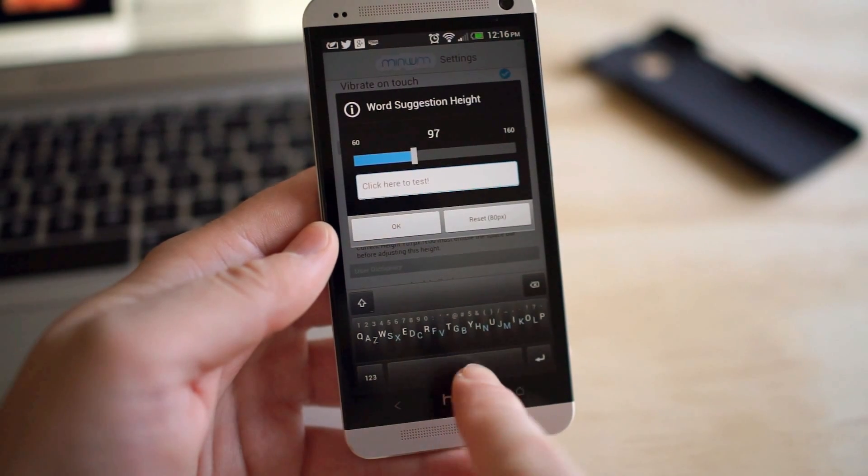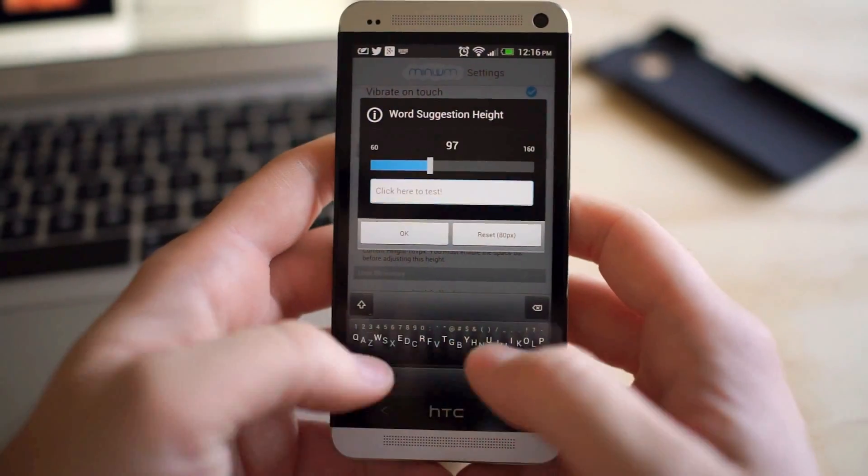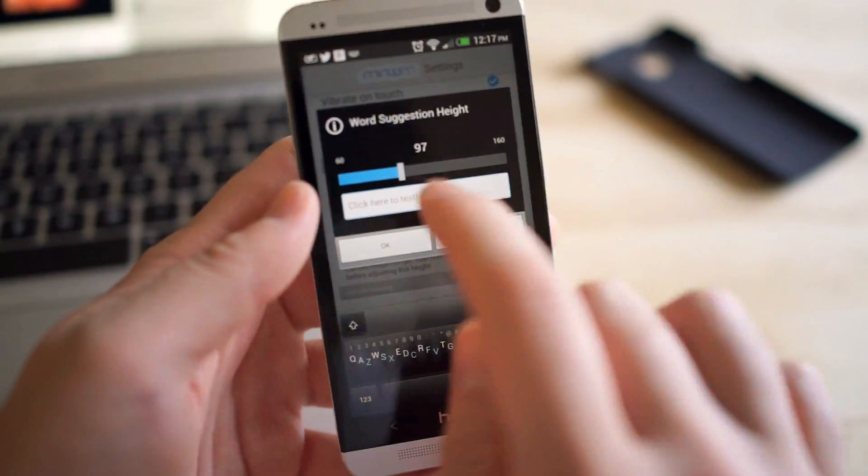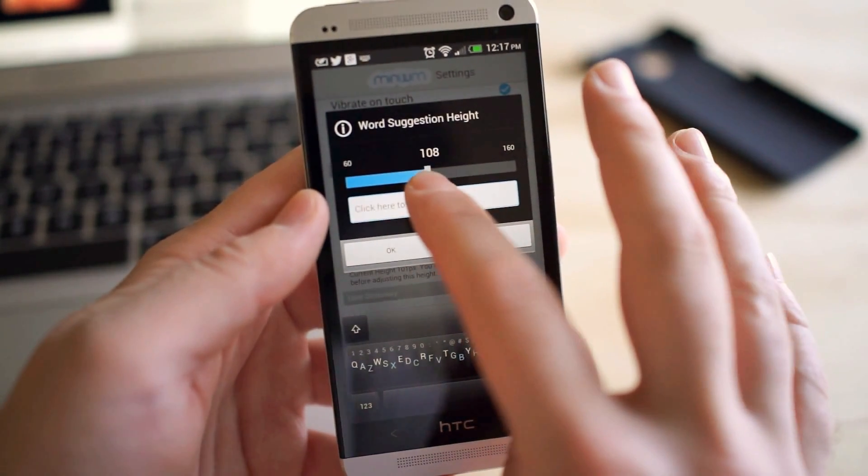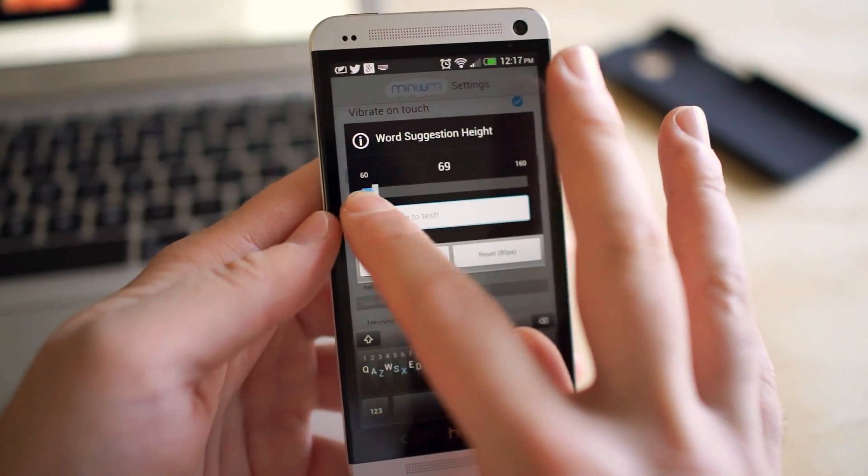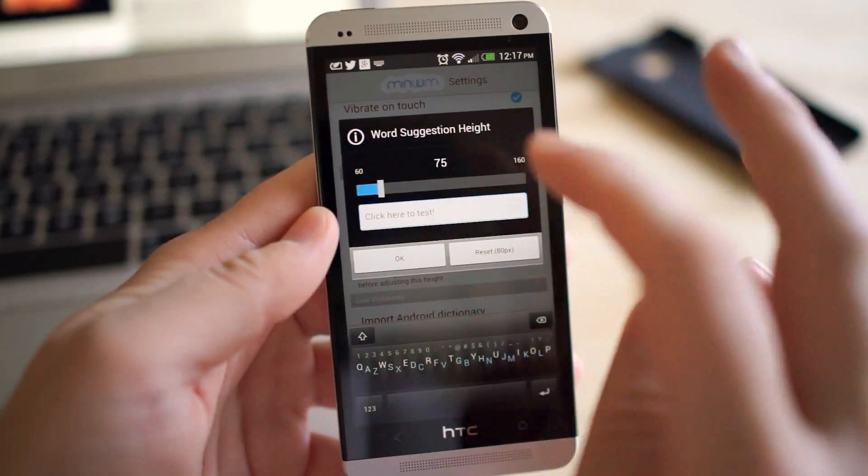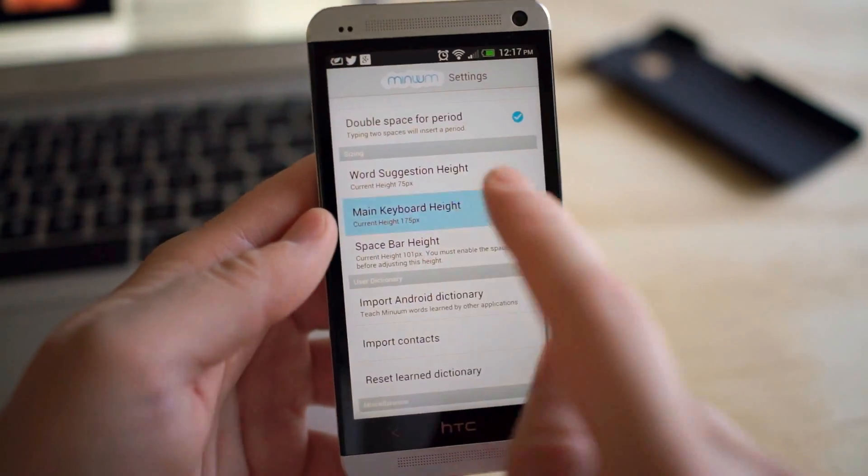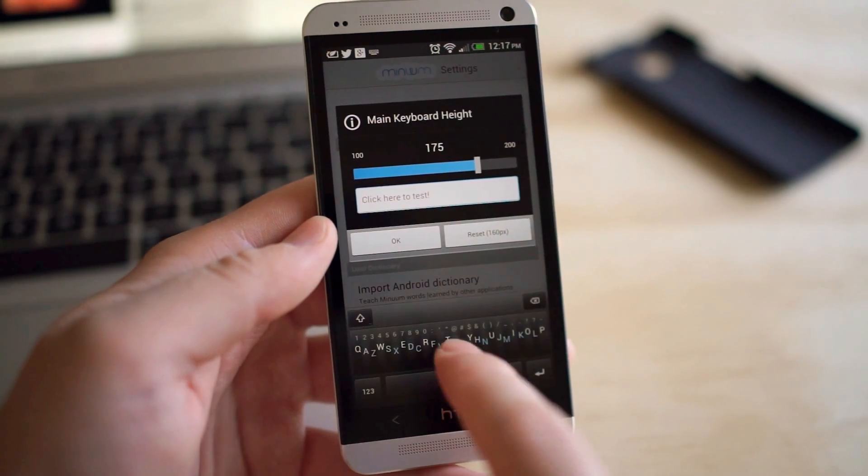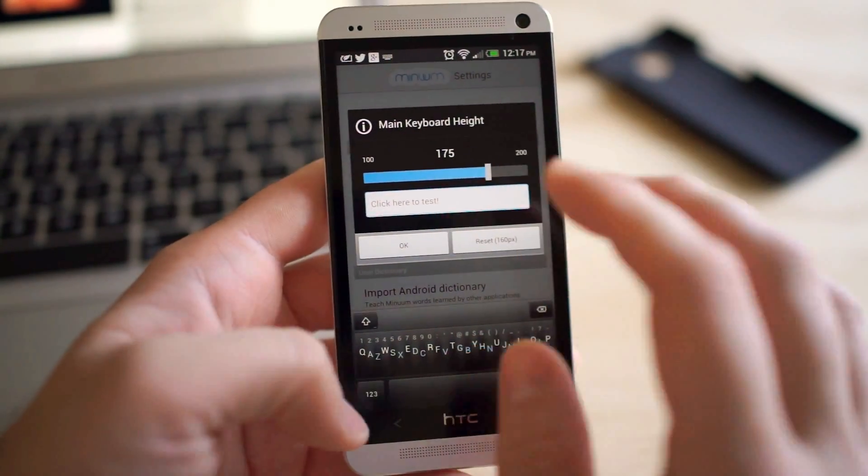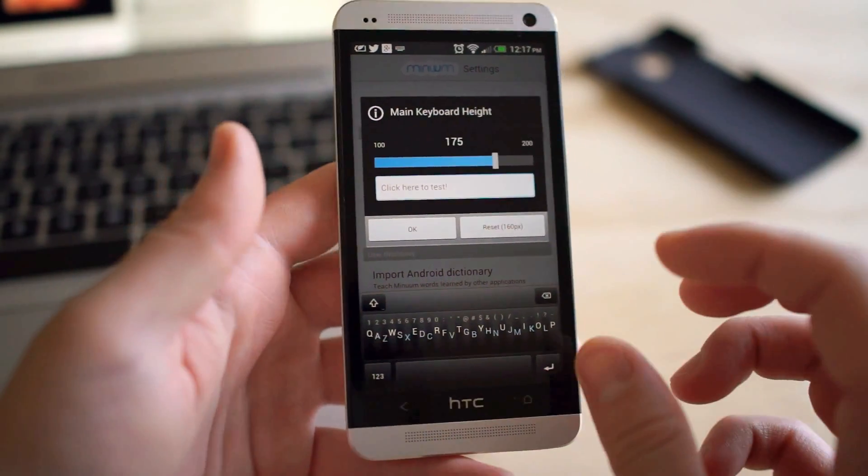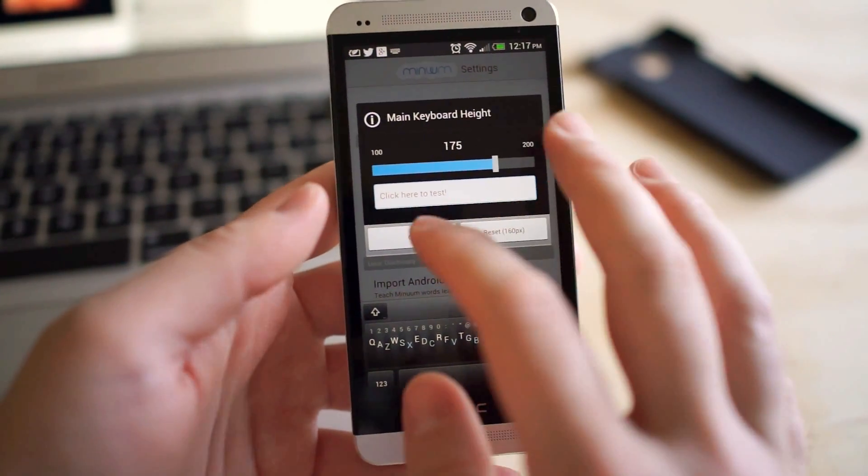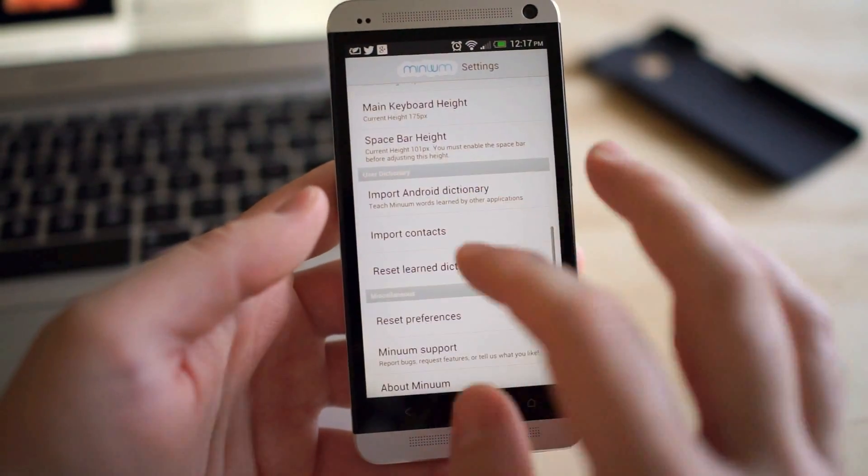So you can see here, my space bar is kind of big and honking because I just go crazy on the space bar sometimes. And usually I miss it, but you can see here, you can make, this is just the word suggestions. I'm going to make those kind of small. We don't need those too big. And then main keyboard height, again, you can do the same thing and adjust the keyboard height there as well. But I mean, I guess the point is to save screen real estate, so you want to try to at least keep it as small as possible.